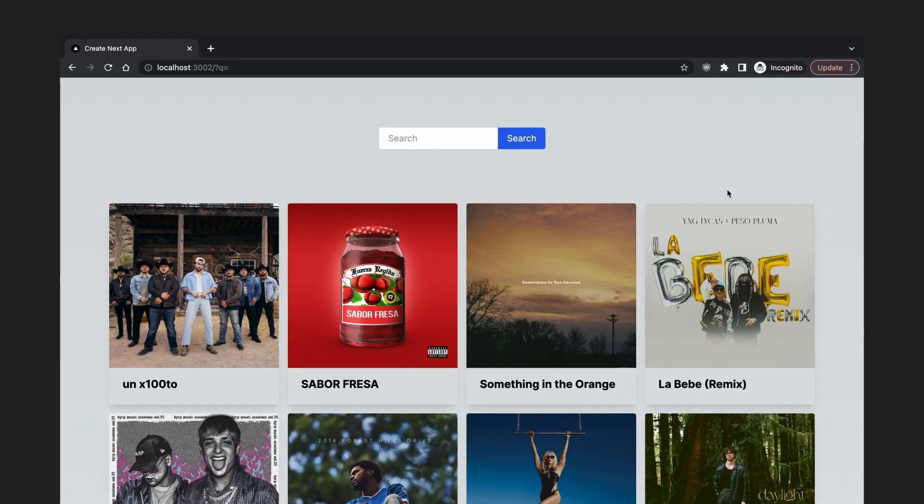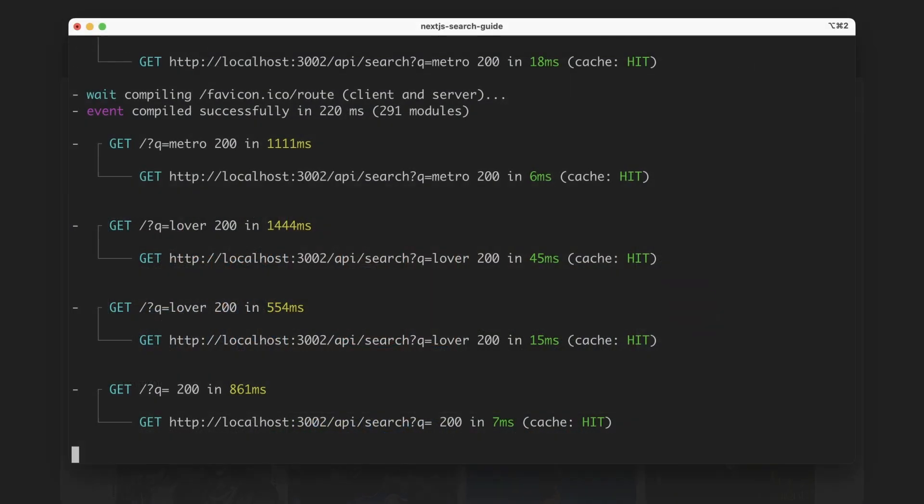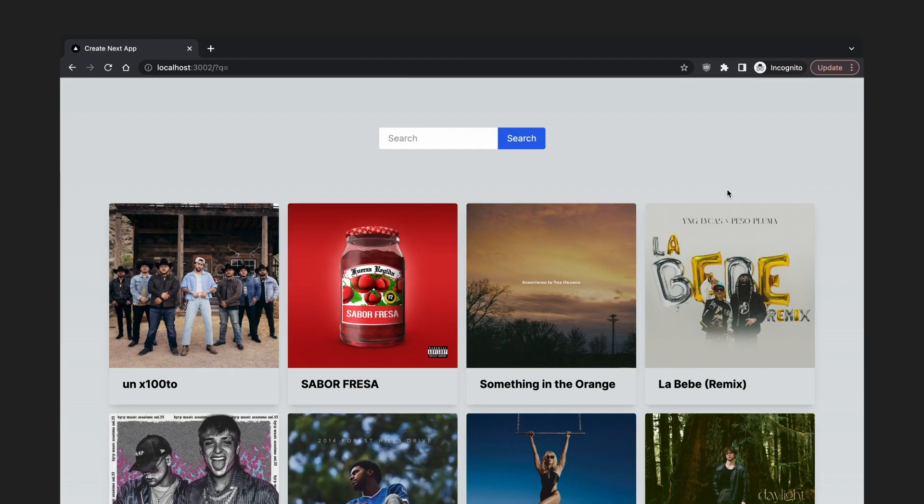Our search app is shaping up nicely. A nice detail I realized is that the search results data is cached, so our search endpoint doesn't get hit every time a search is performed. This is because the fetch API we are using has been extended by Next.js to support automatic caching.